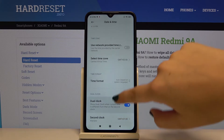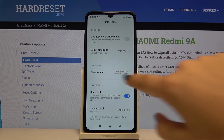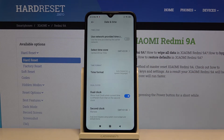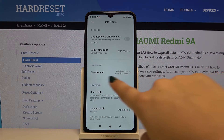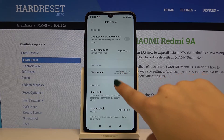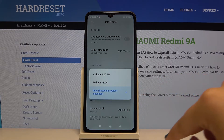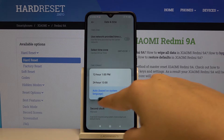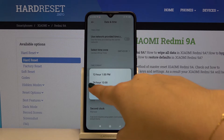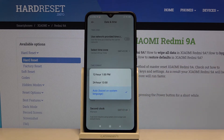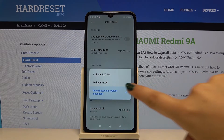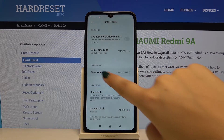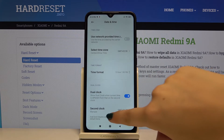Let's go back, and here you can also change the time format. It is automatically set, but you can choose the 24-hour option or the 12-hour option. Let me choose the 12-hour option.